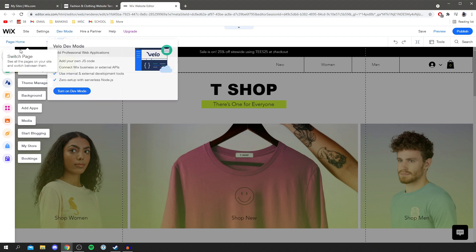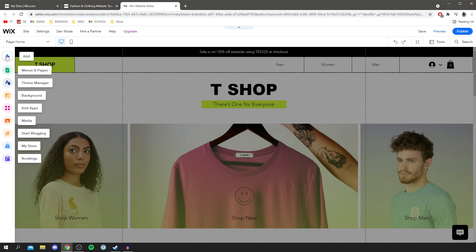On the left-hand side we've got our toolbar. You can click 'add' here to add new pages. There's a menu button where you can create new menus and pages. You've got the theme manager to change the whole theme — colors and things like that. Background changes the website background. You can add apps, which is incredibly useful for running an online store. There's also media to upload images, blogging if you want to run a blog, 'my store', and bookings. There's so much functionality.